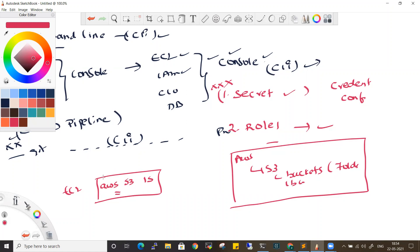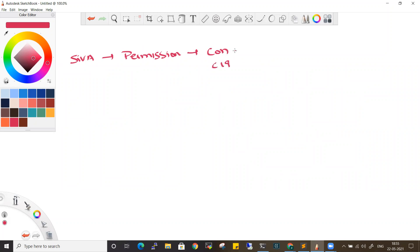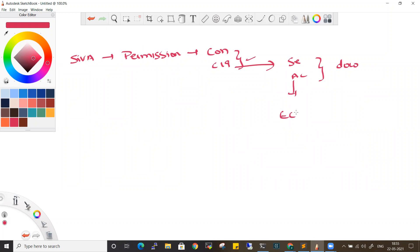This is the EC2 machine and this is the AWS account — there is a connection between this local machine and the account. First, you create a user, give relevant permissions to that user. If you want console access, you create CLI access. Then you have to configure the CLI access using the secret key. Next time, we configure the EC2 machine and run the AWS S3 ls command.